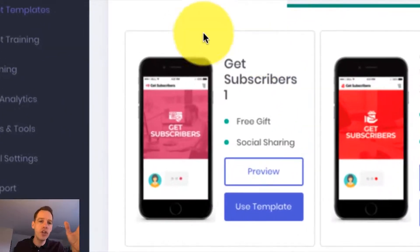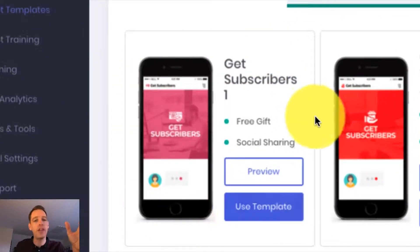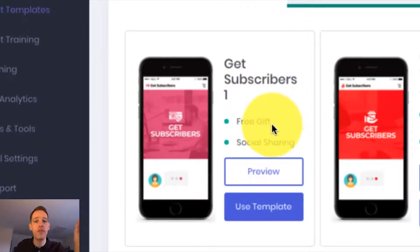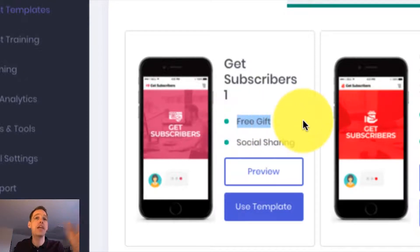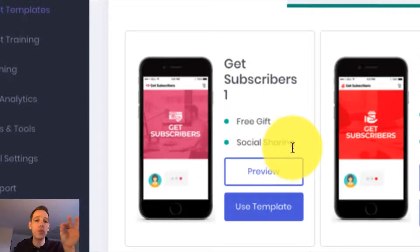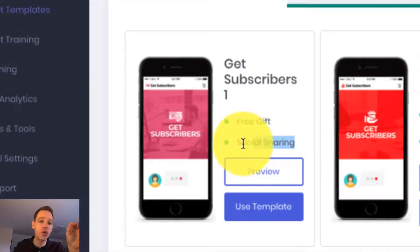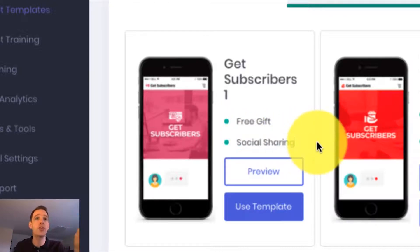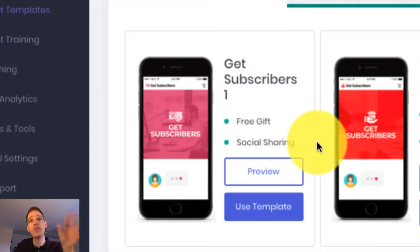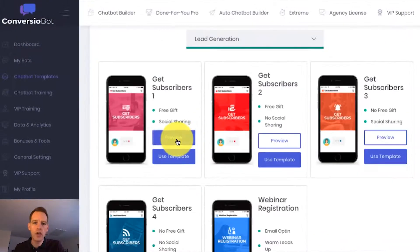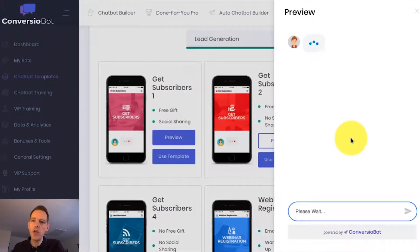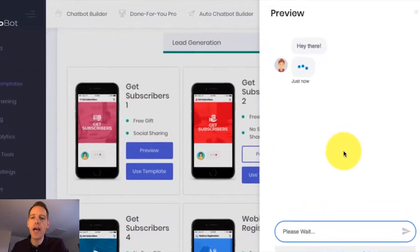I'm going to use this bot for list building because I'm going to build my list by offering my customers a free gift. But you can also use this bot to share your gift throughout social media — you can see that we've got the social sharing option. So it can drive you tons of social followers and build you a massive list. So let me show you a preview of how the bot works.